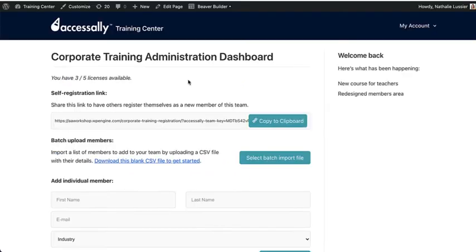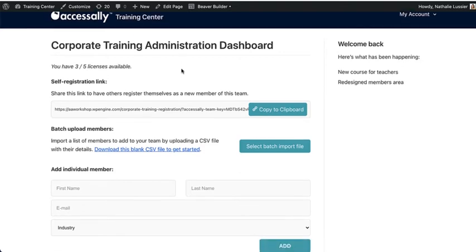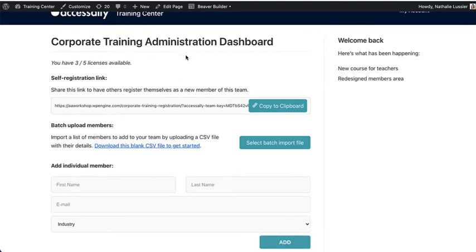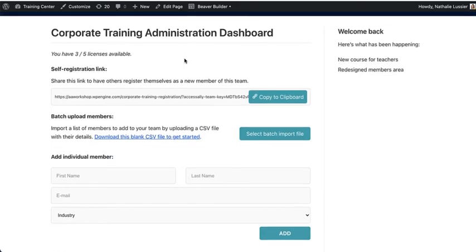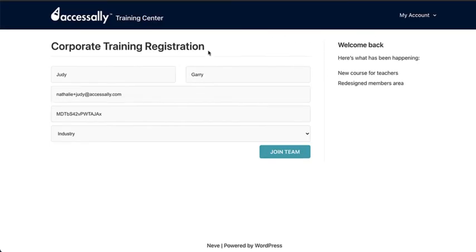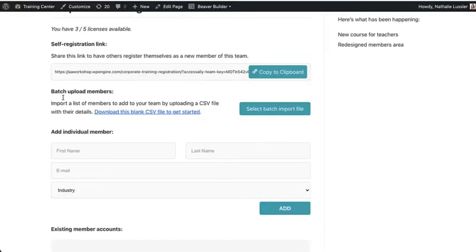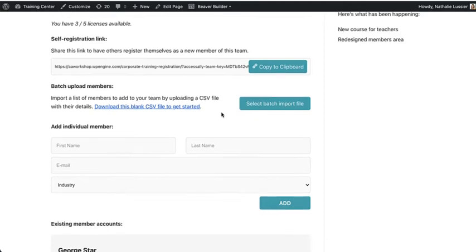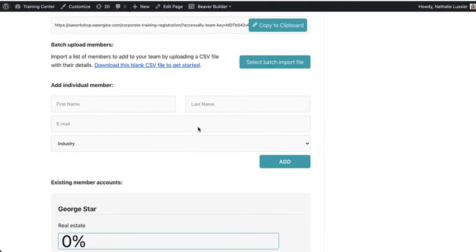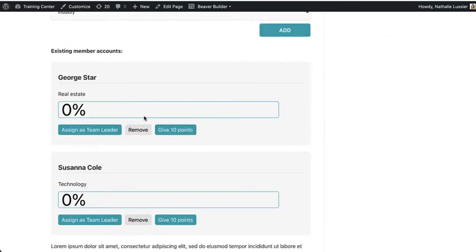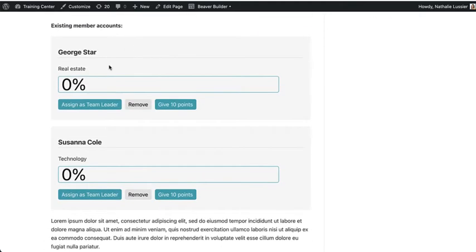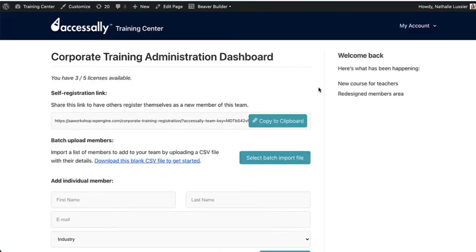Plus, with AccessAlly's team feature, you're able to create group trainings where someone can come in, be the training administrator, and then send people a registration link so they can sign up themselves or batch upload members from a CSV file and add individual members. And once they're added, the team leader can see the progress of all the different people on their team. This helps you land bigger clients and sell in bulk.